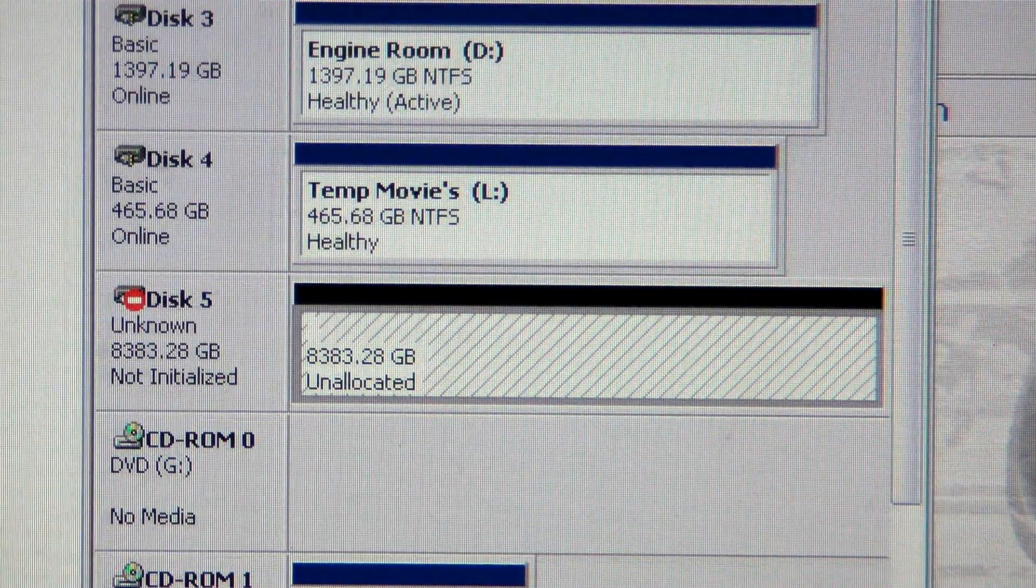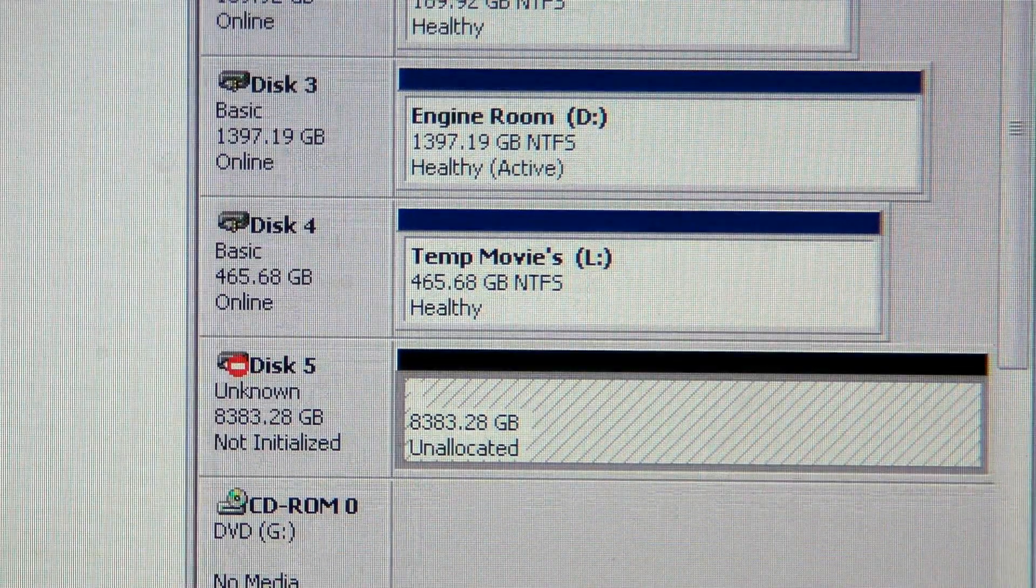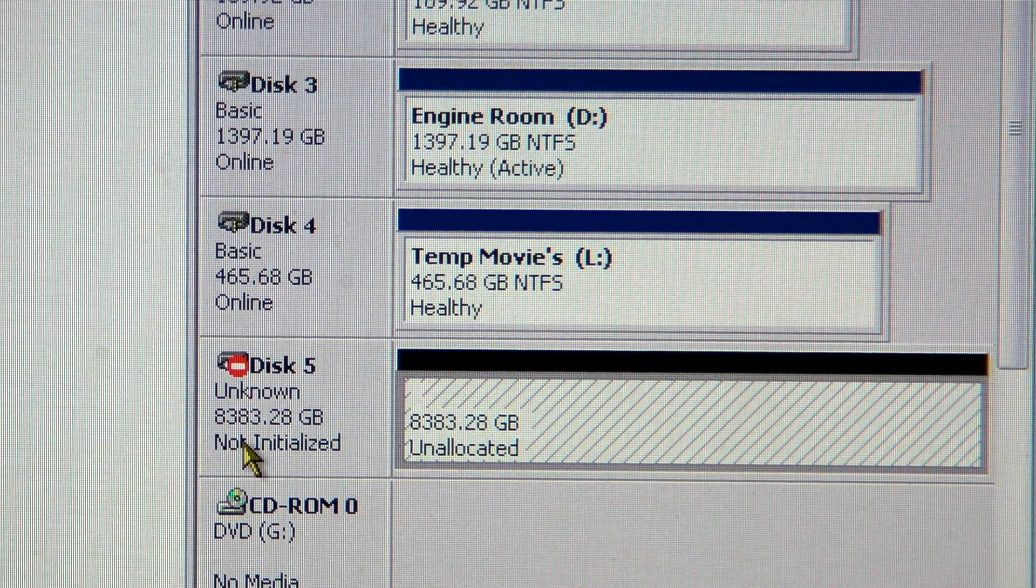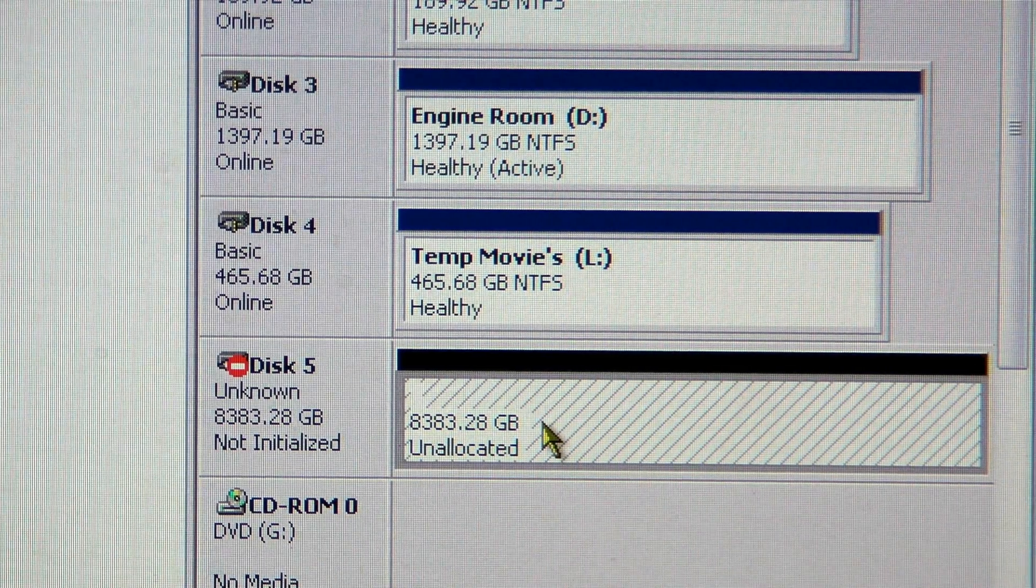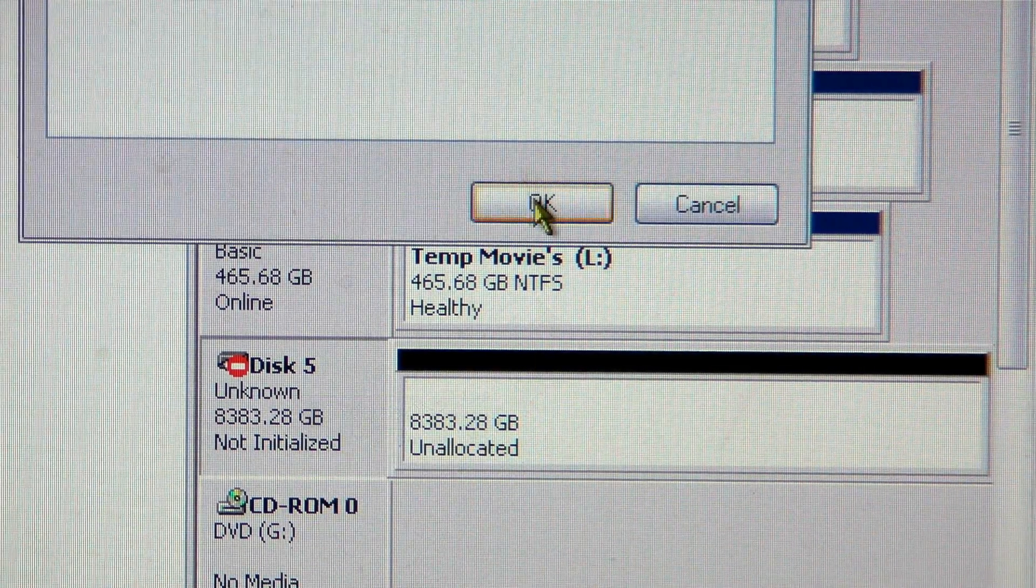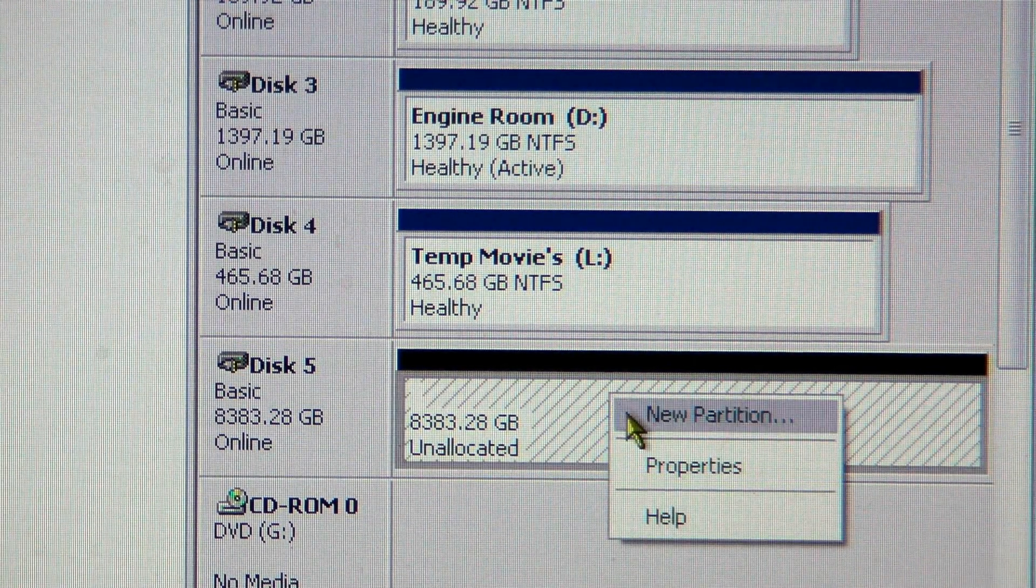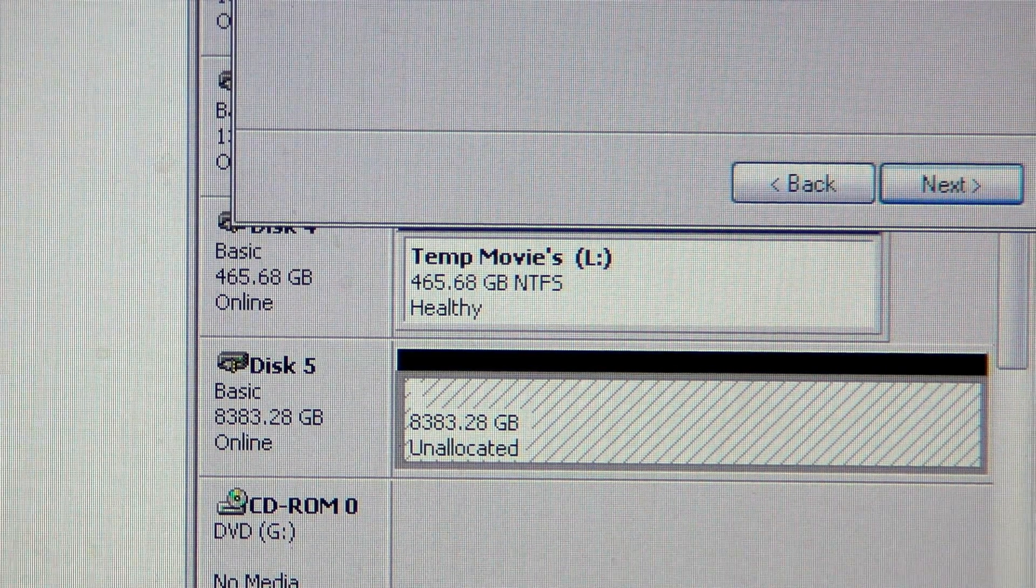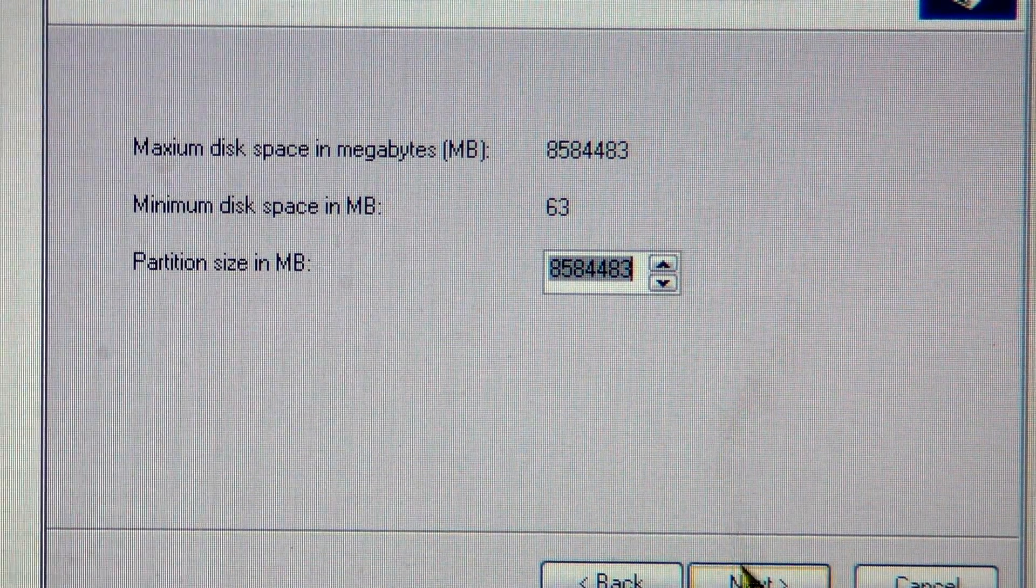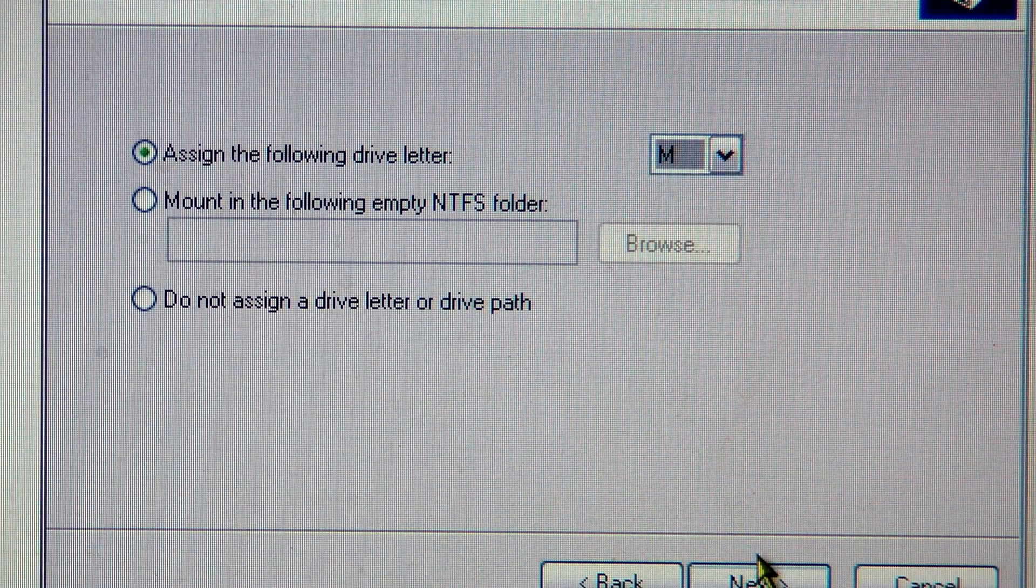What I'm going to do is go ahead and initialize it to show you that it's actually got that. I'm going to do a new partition. It takes a few seconds. Drive letter M.